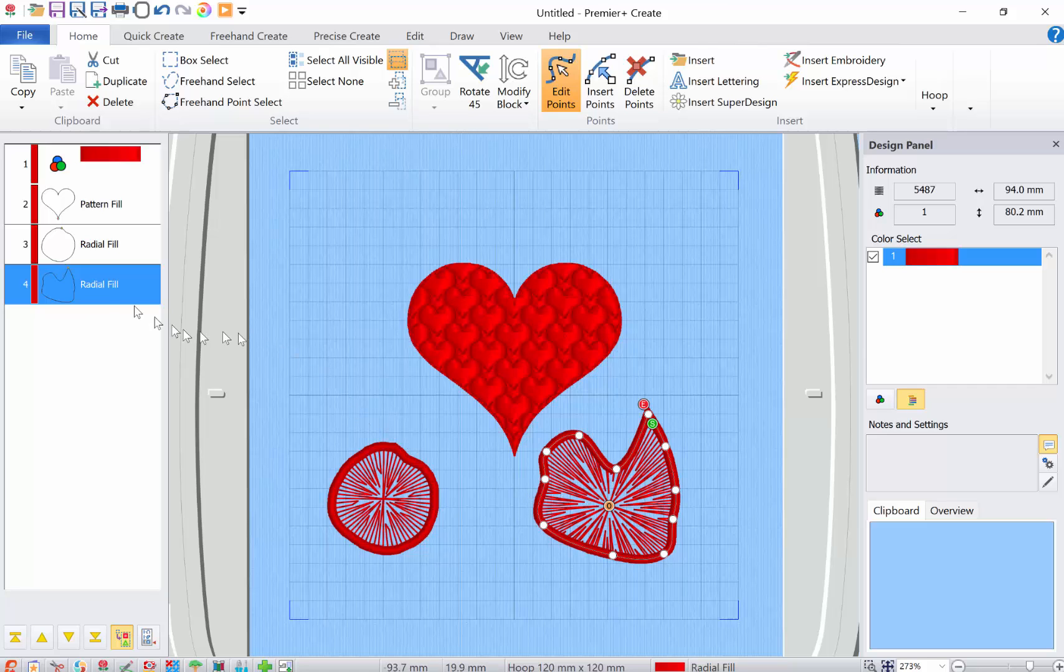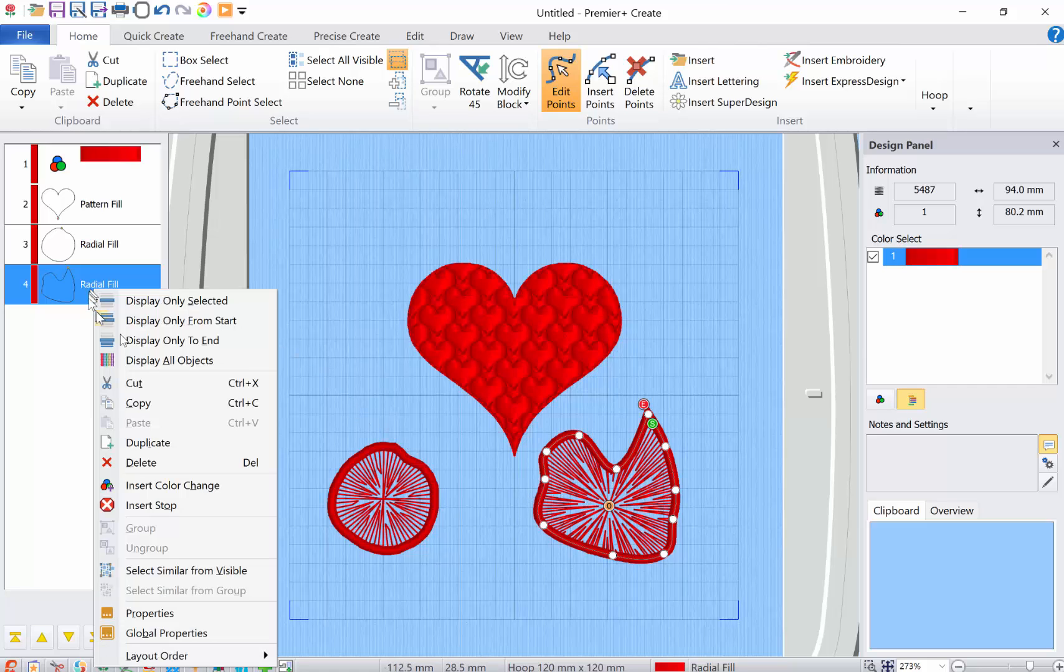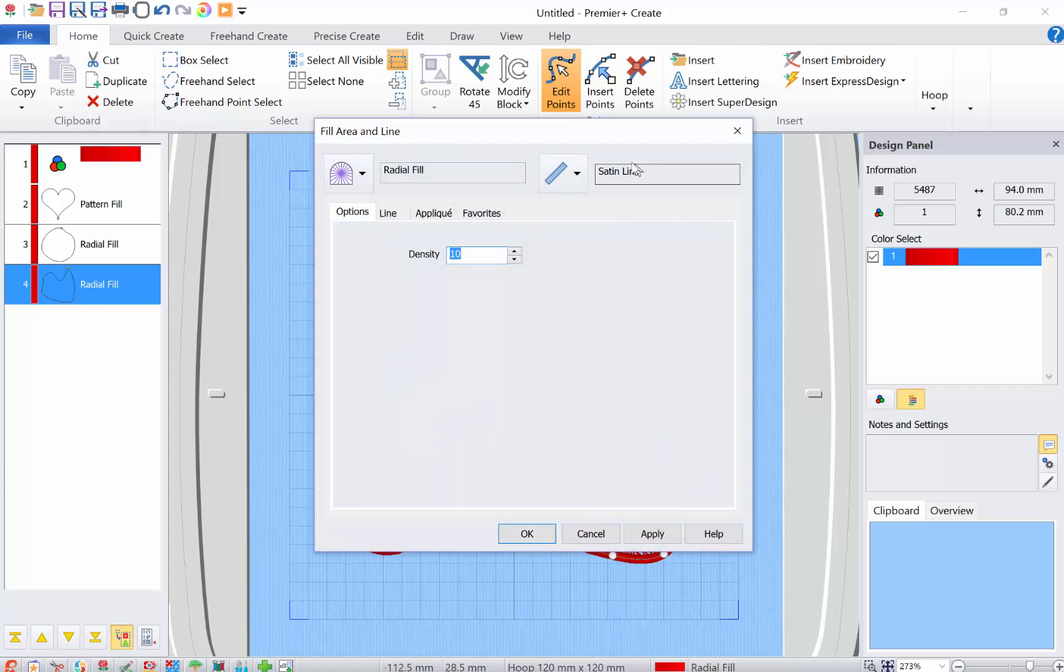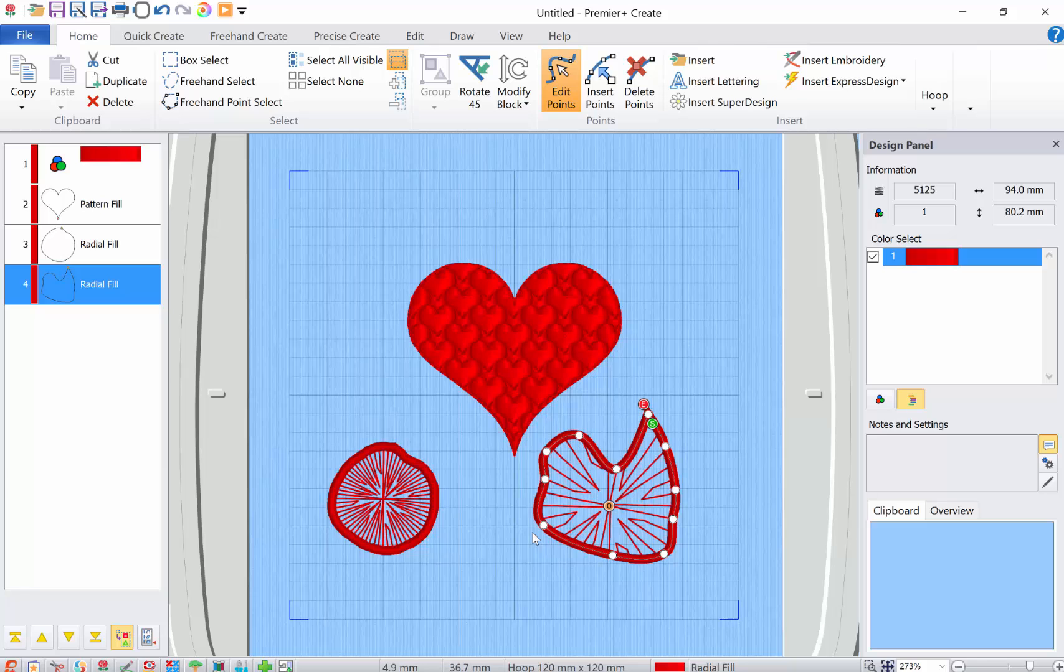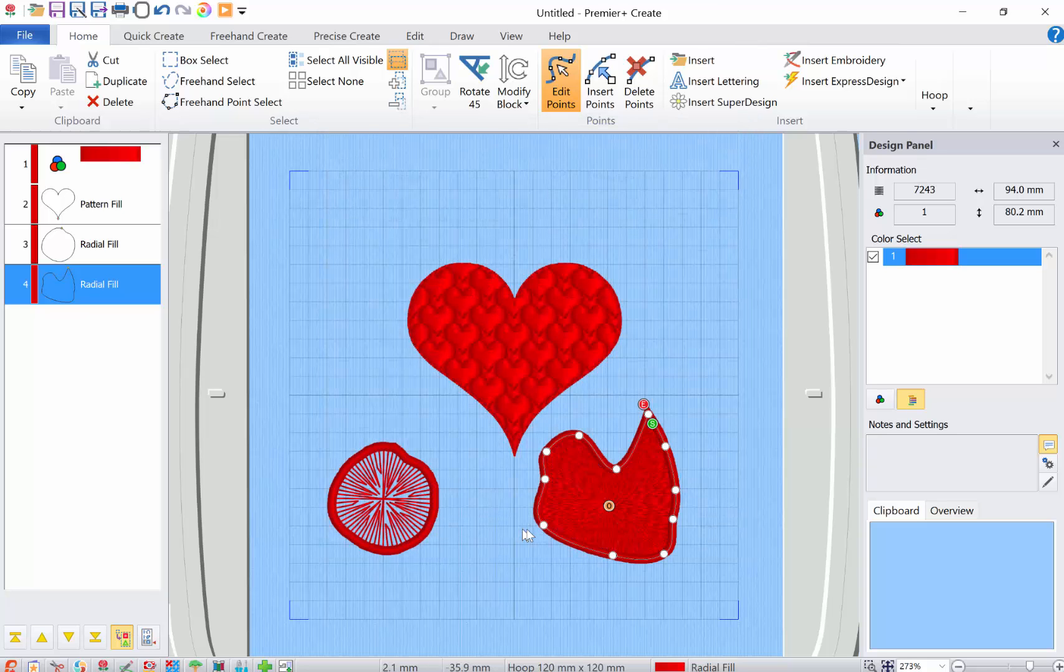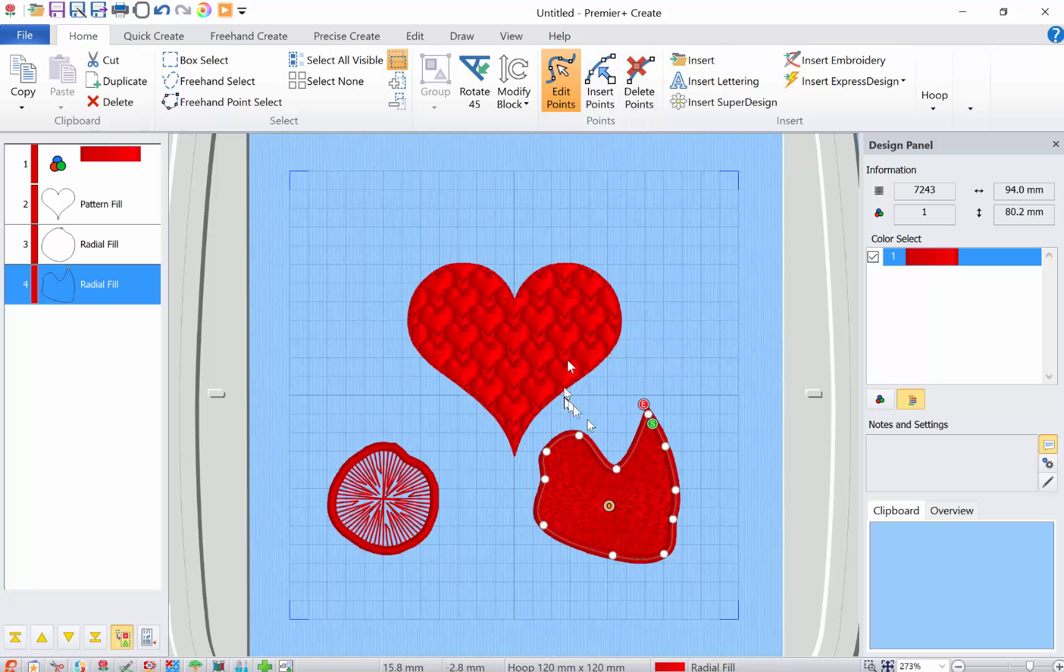And I can also go up to the properties. And I can change this density. And now it's gotten much wider. Or I can go in and make it see. Two is really dense.